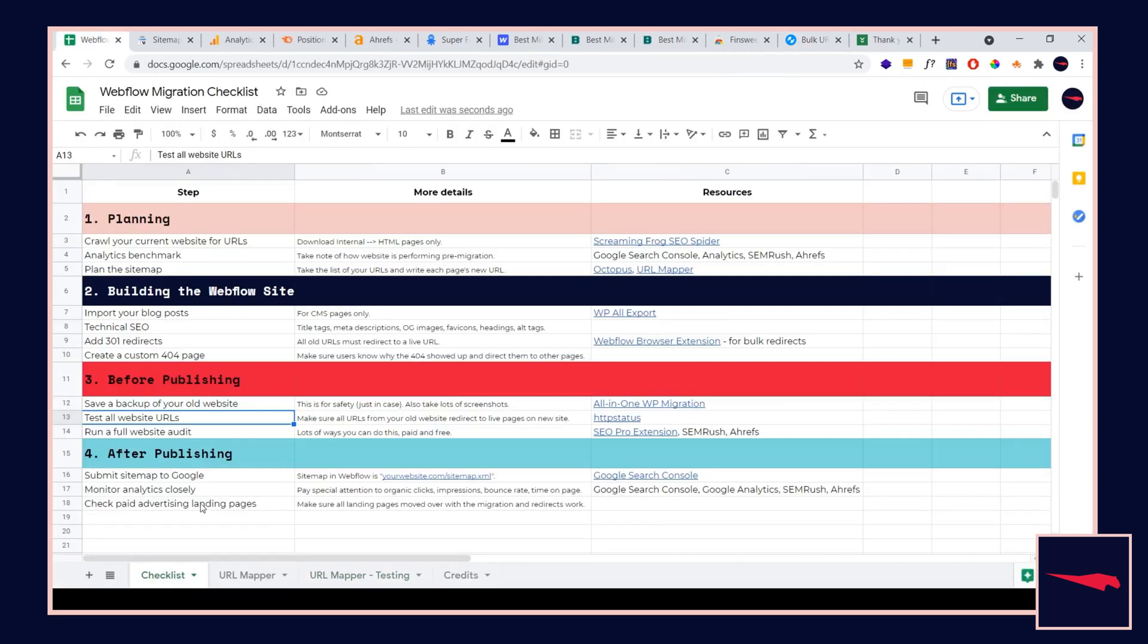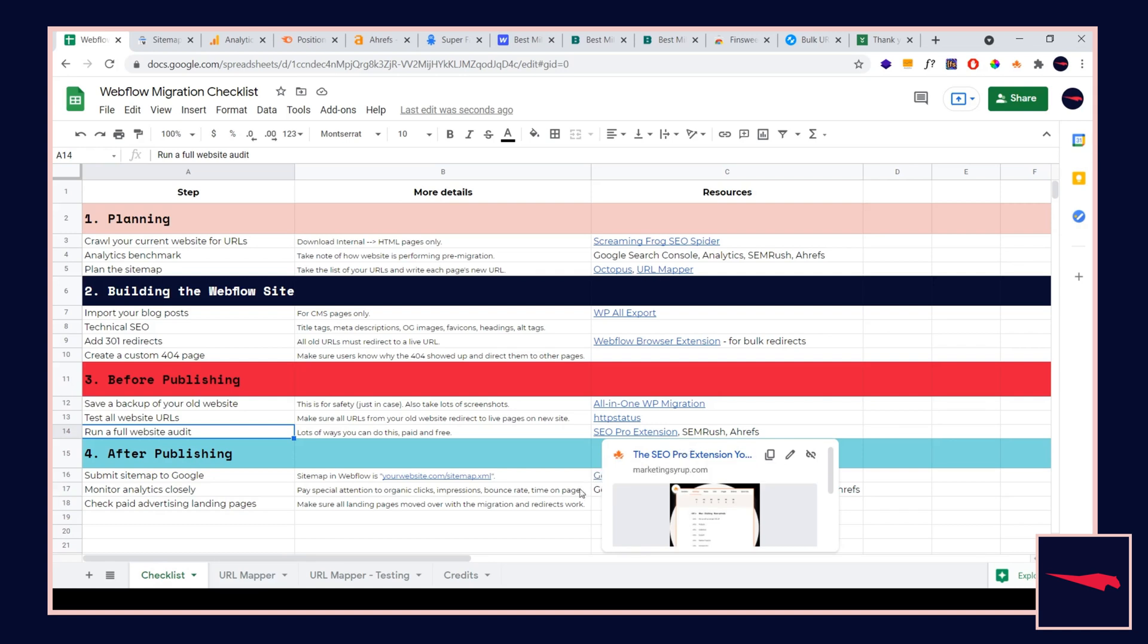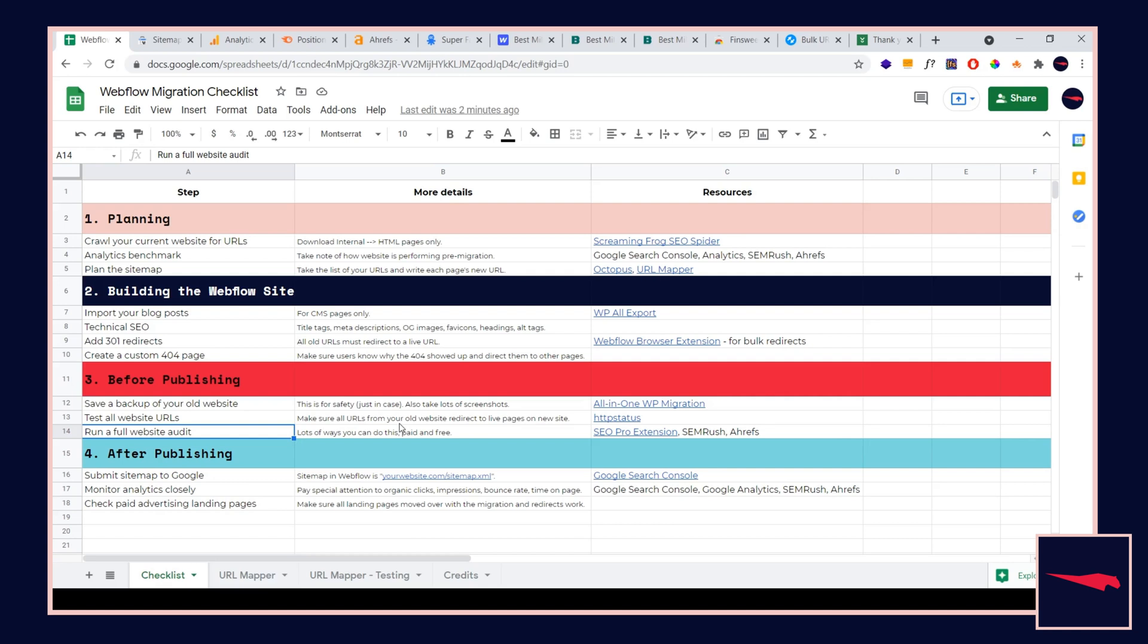Once you are done with testing all the website URLs, I'd actually recommend you do this after publishing the website as well. After you do that, you're going to run a full website audit. I'm going to let you do this one on your own because this can be a time-taking task. You can use SEMrush, Ahrefs. You can find a free tool out there. Just search for free full website audit. Honestly, I would use a paid tool if I were you.